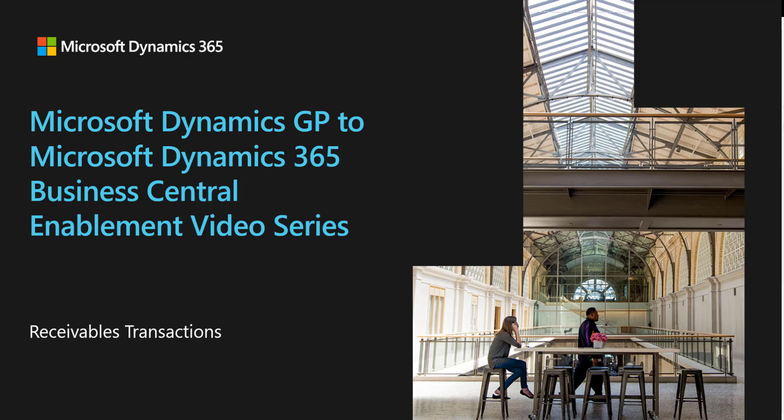In this video, we're going to look at how to enter receivables invoices and credit memos in Dynamics GP and compare that to the experience of entering those documents in Dynamics 365 Business Central.